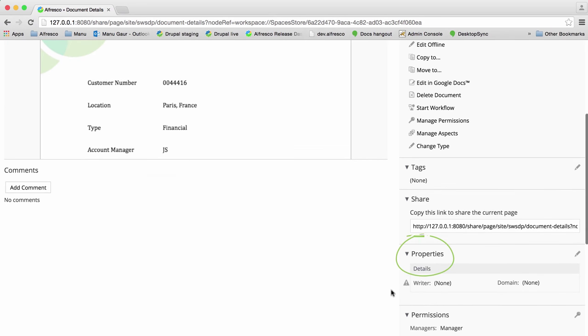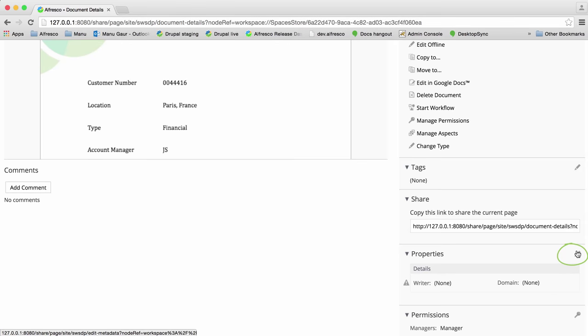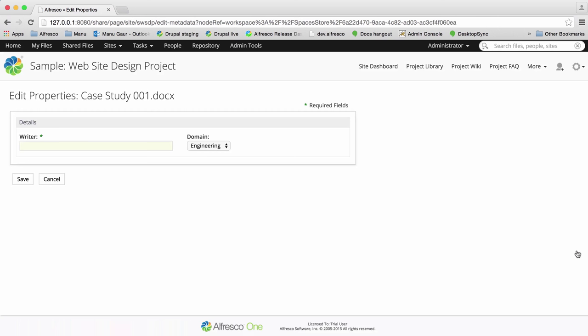Once selected, the typed properties are displayed against the file. Click the edit icon and you can edit the details of these properties as required and then click save.